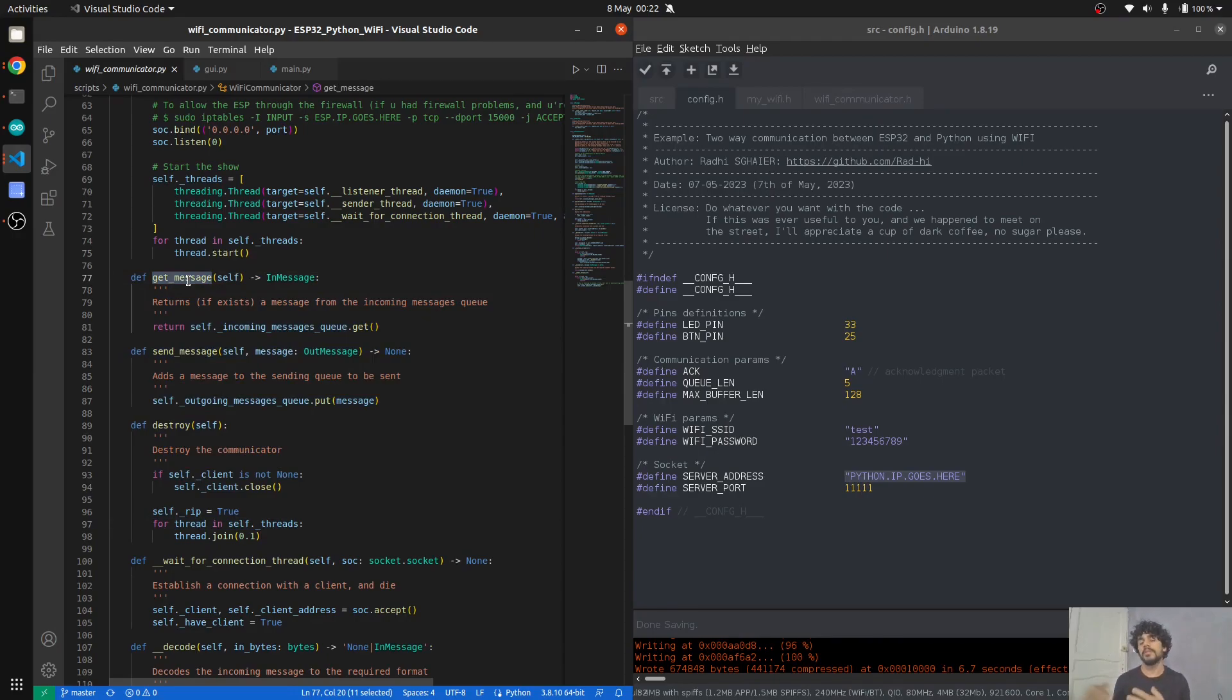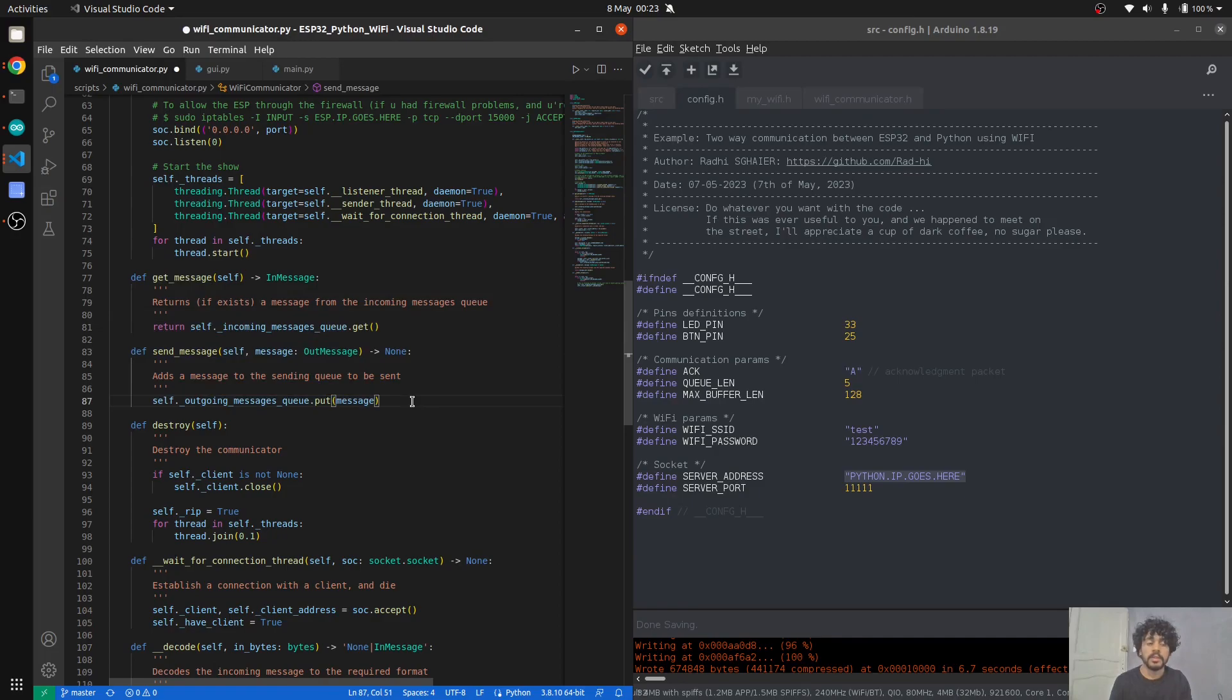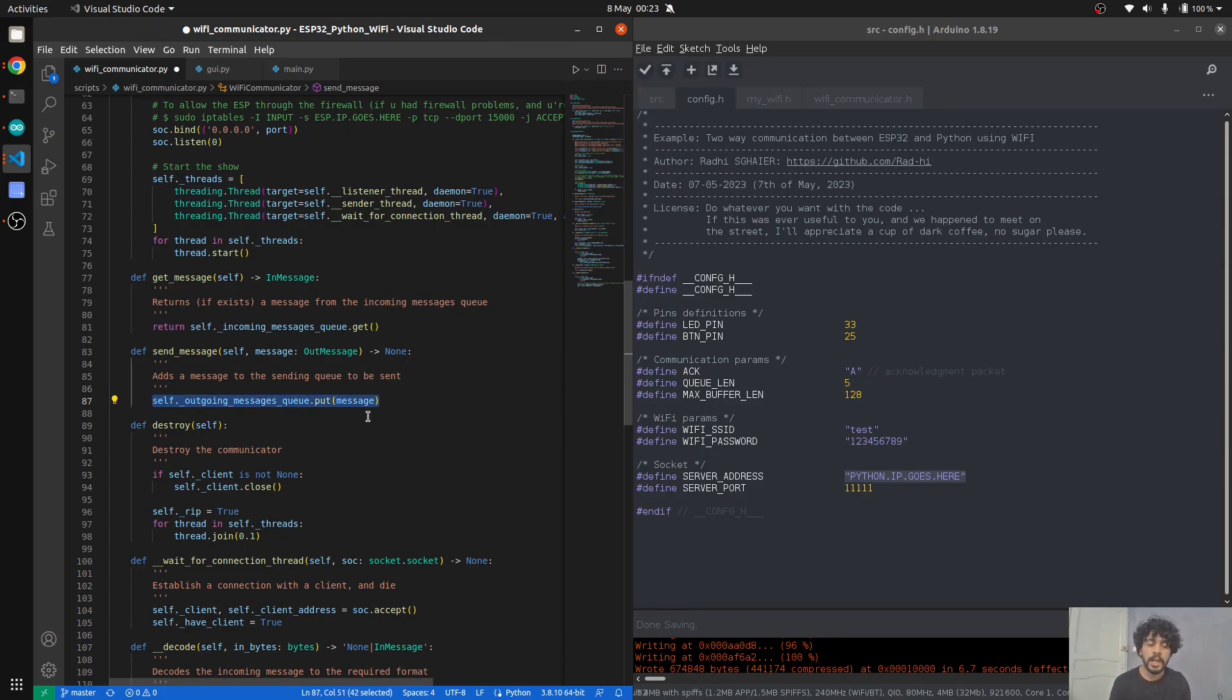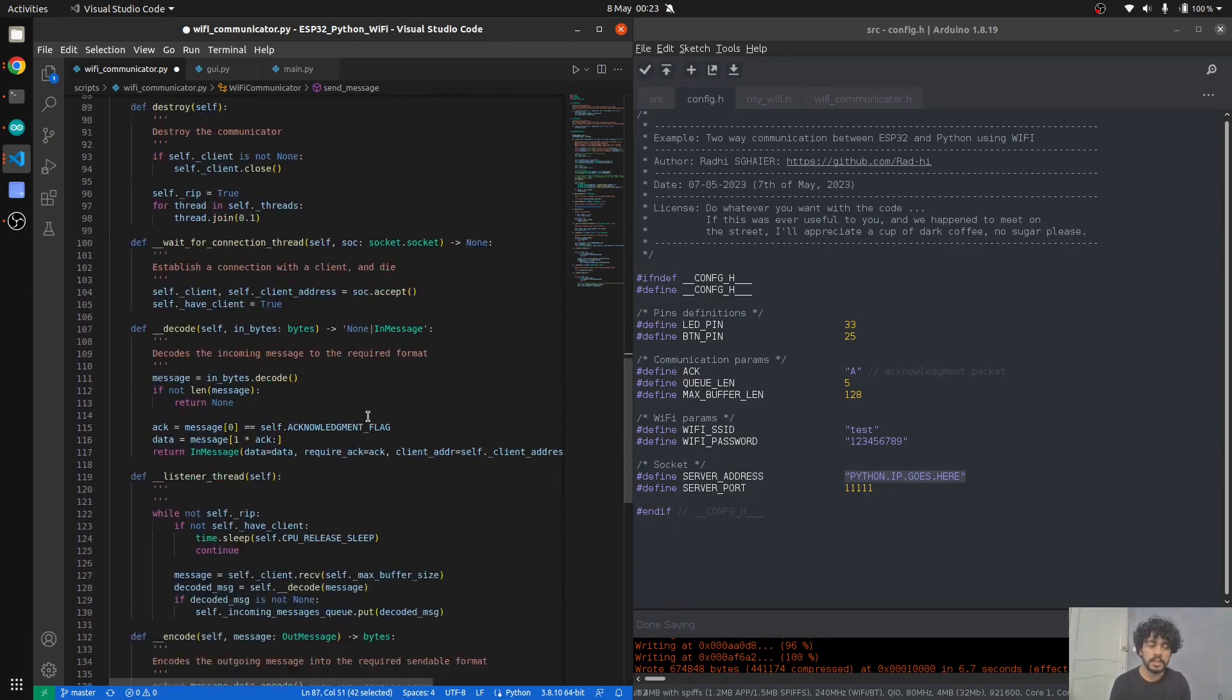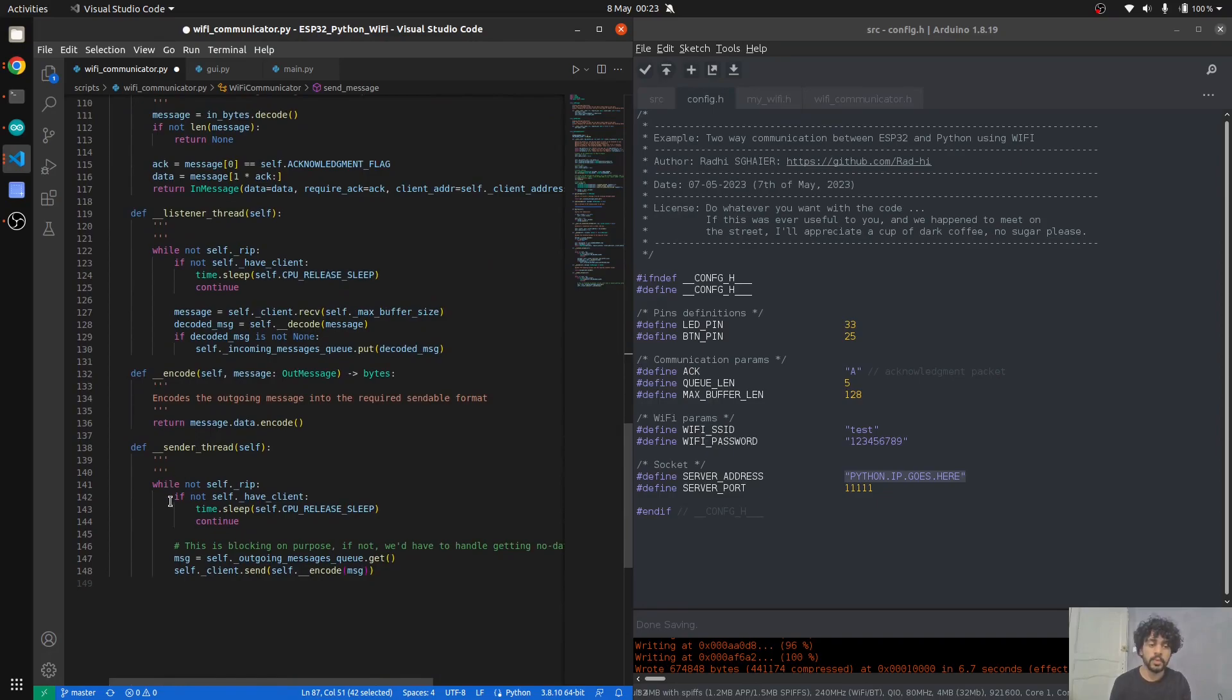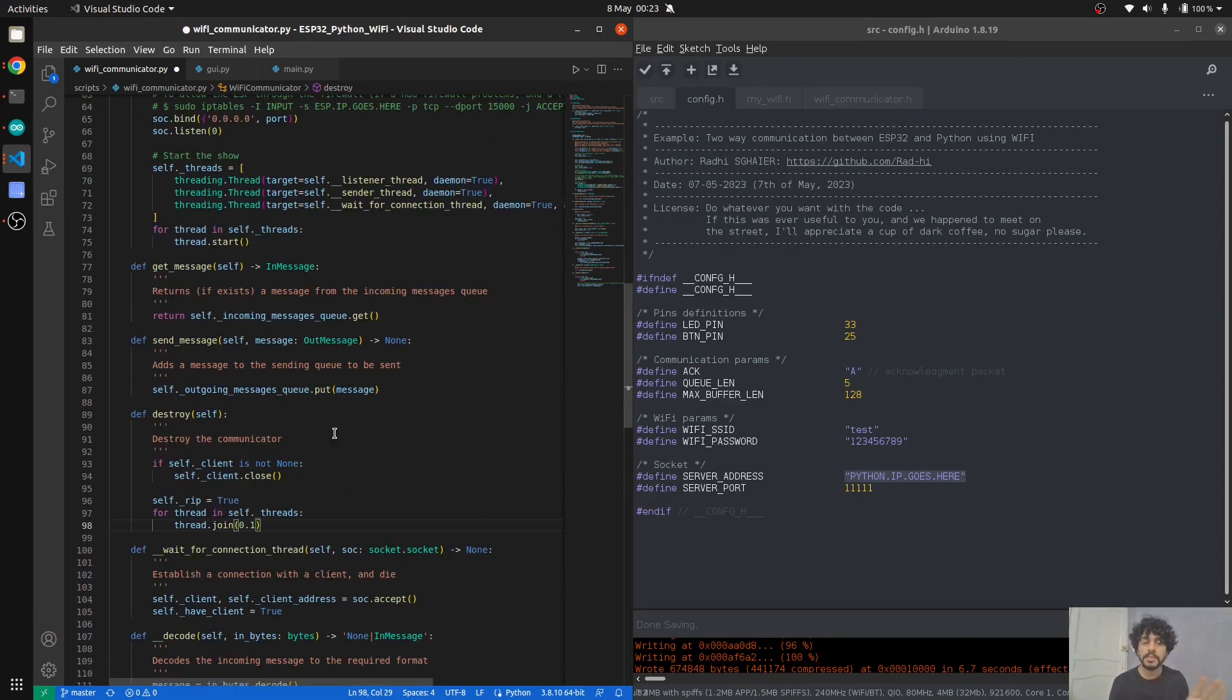To interact with these two threads, as you can see, these are private methods, so you're not supposed to interact directly with these threads. You have this simple interface: you either request a message from the communicator, so if there is a message that was received—i.e., it exists on the incoming queue—you get it.